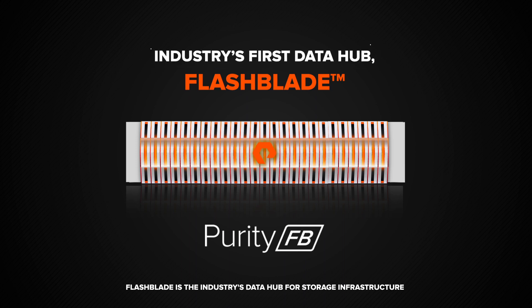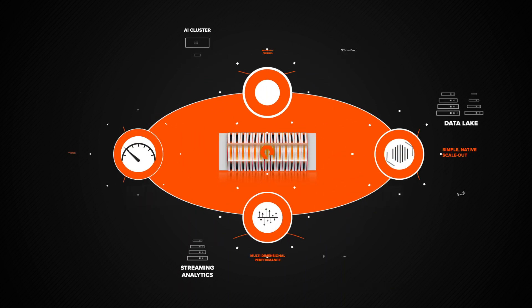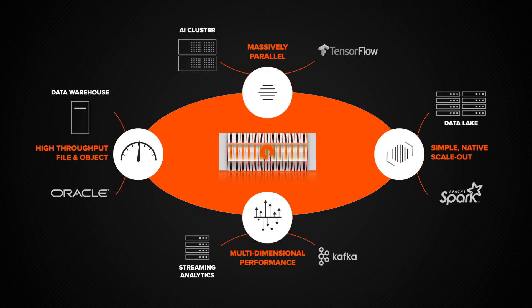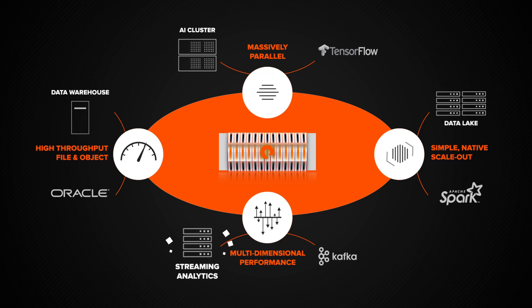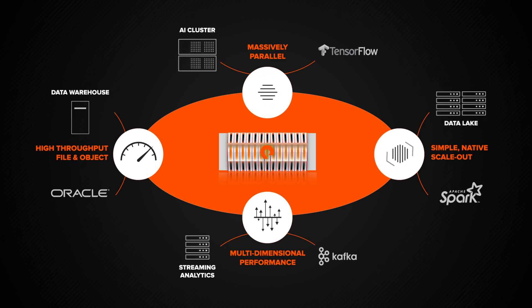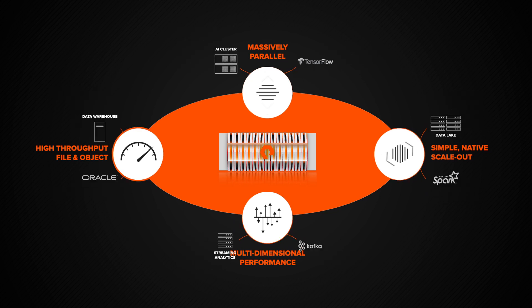It's the industry's first data hub. FlashBlade consolidates data warehouses and lakes, streaming analytics, and AI workloads all on a single platform.